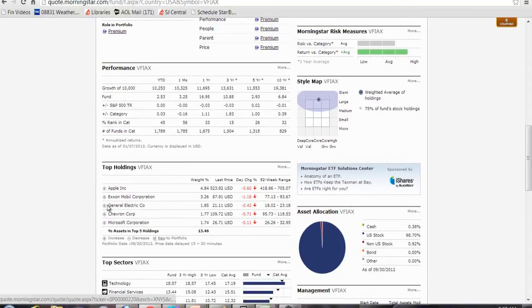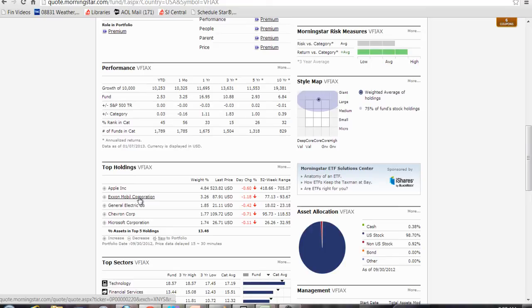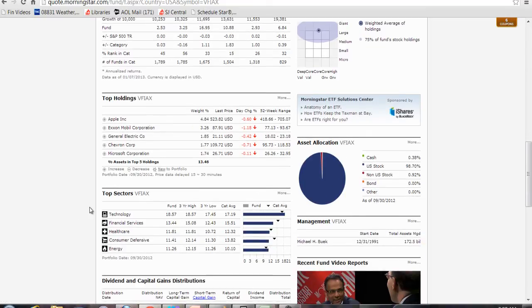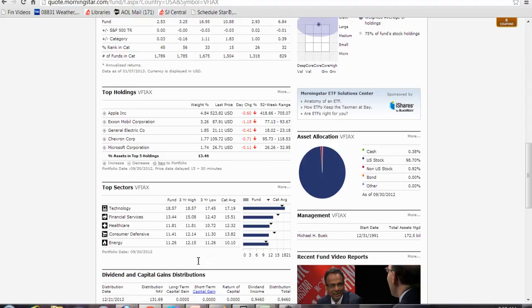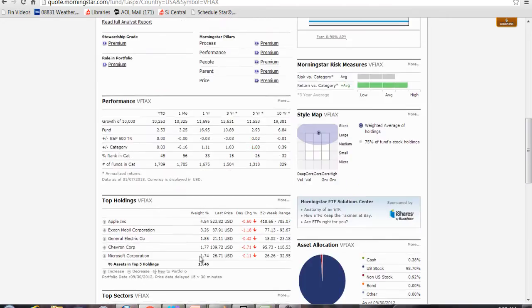And they show you the top holdings. This fund tracks the S&P 500 index, so it holds stocks in the proportion that they are held in the S&P 500. The biggest company in the S&P 500 is Apple, so therefore it makes up the biggest weight. Exxon Mobil is the second biggest. GE, etc. And they show you the sectors: technology, financial services, etc., and their percentages.